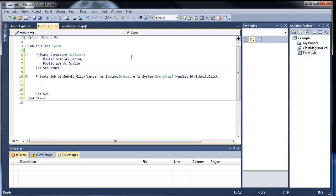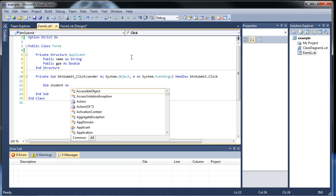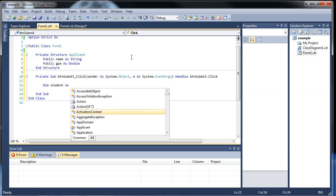All right, so we have a little submit button. So in here, we're going to have to create our variable that will basically reference this structure that we created. So I'll call it dim. What do you want to call it? Applicant? No, that's the name of our structure. We don't want to do that. Let's call it student applicant as, then the name of our structure. So applicant. There it is. That's pretty cool.